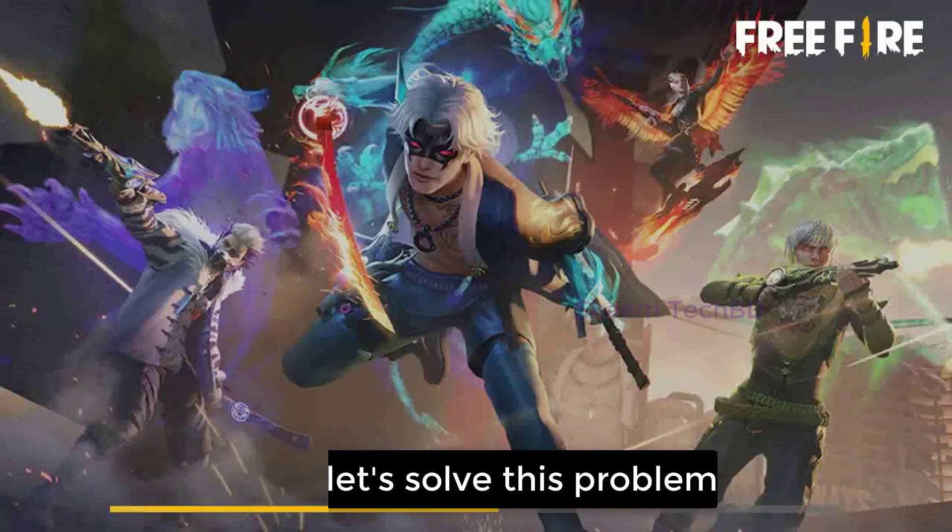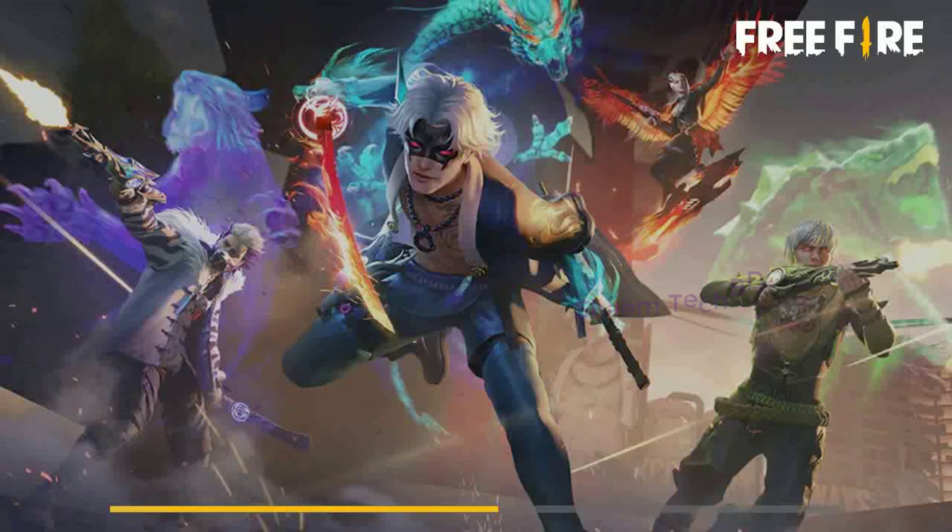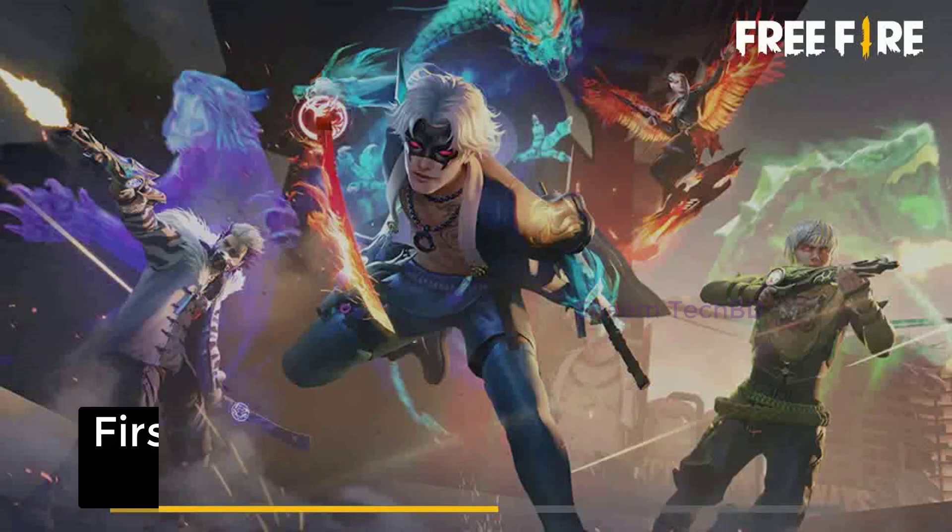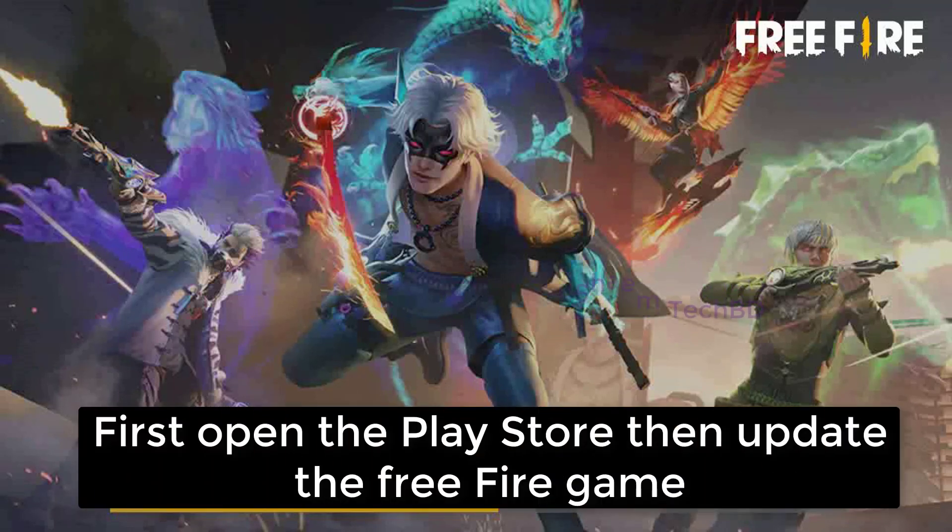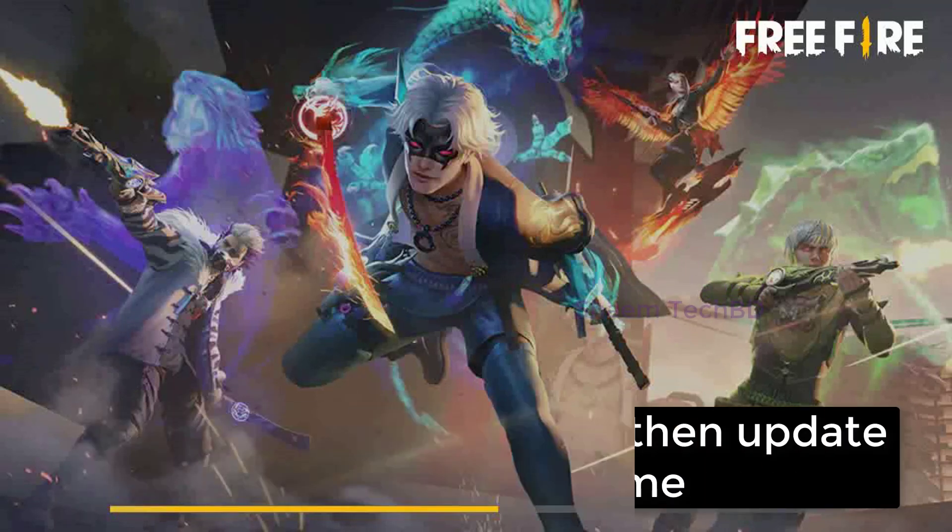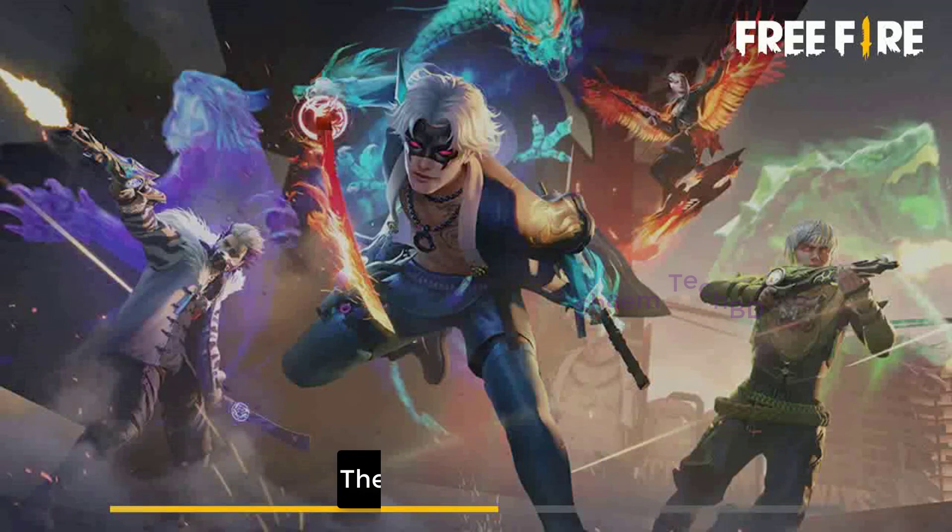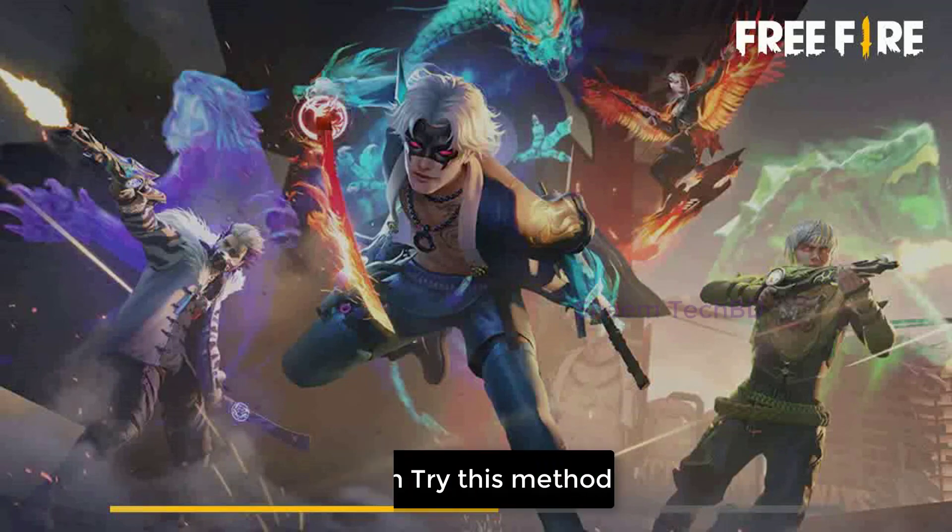Now let's solve this problem. First, open the Play Store, then update the Free Fire game, then try this method.